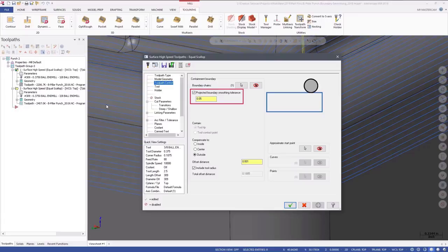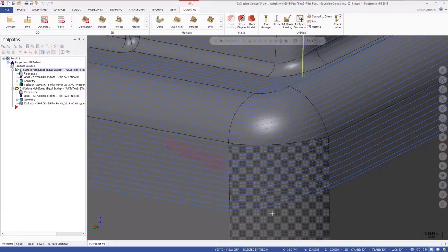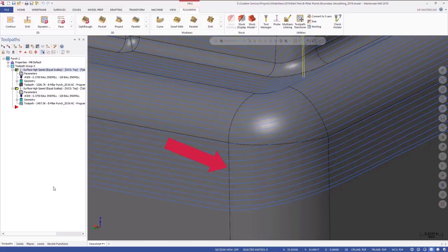You can turn on projected boundary smoothing tolerance, put in a value, and Mastercam will take that projected boundary result and it will smooth out the noise.